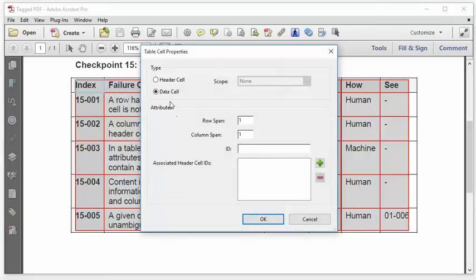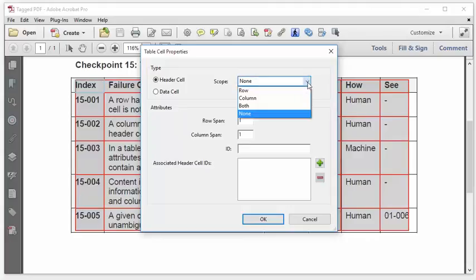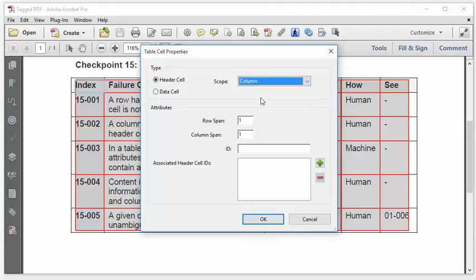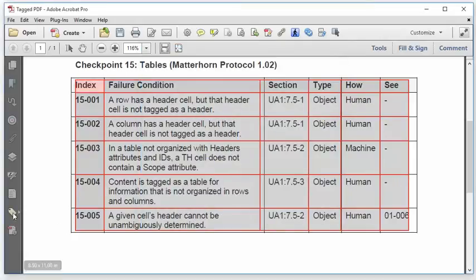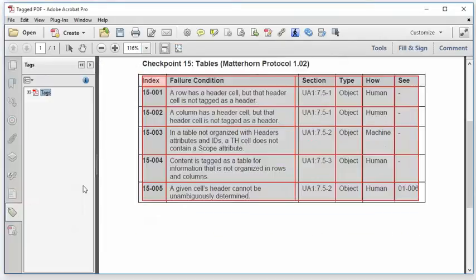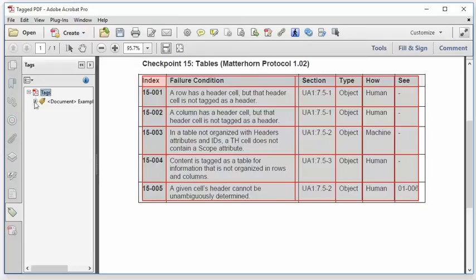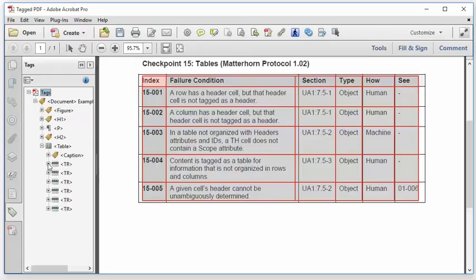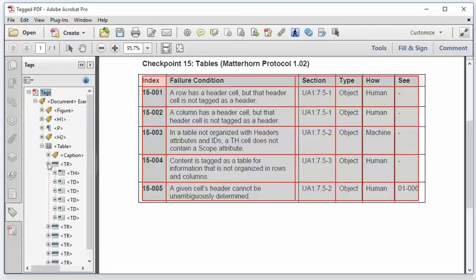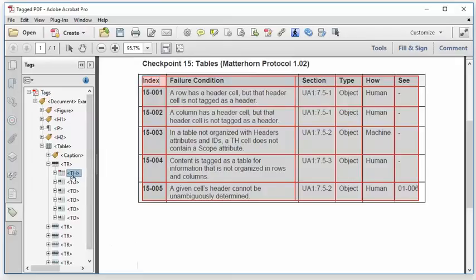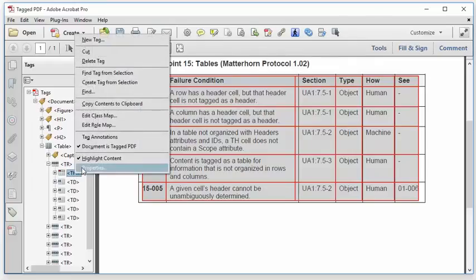And I'm going to change this cell from a data cell to a header cell. And I need to set the scope attribute. In this case, it is a column header. So I'll set the scope to column. Click OK. And then I'm going to open the tags pane. And I'll go ahead and drill down to our table. Open that up. And if I open the first row, I can see that that top-left cell is now set to header, which is beautiful. That's exactly what I wanted it to do.